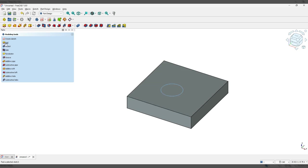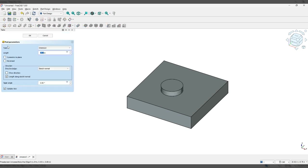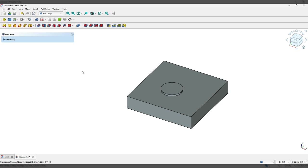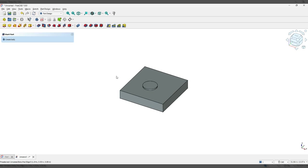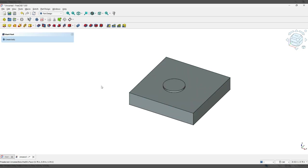I'm going to click on pad again. In the previous assignment, this is where we clicked on pocket. But we're going to click on pad again and it's defaulting to 0.39. So I'm going to type in 0.125 enter and that's going to be the height. And that's it for this assignment.